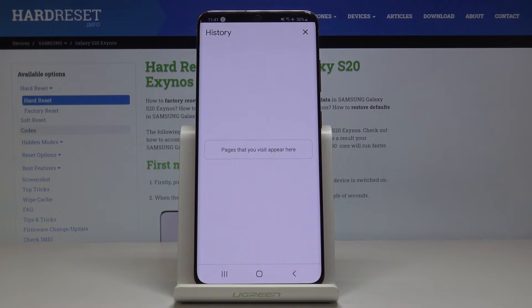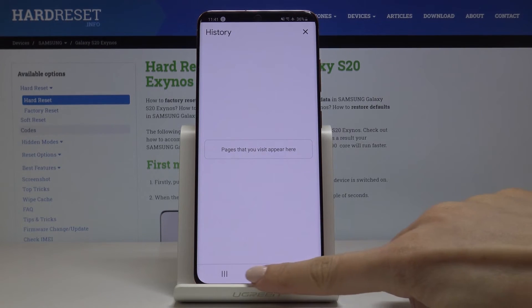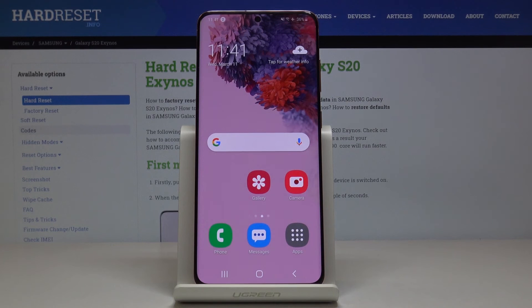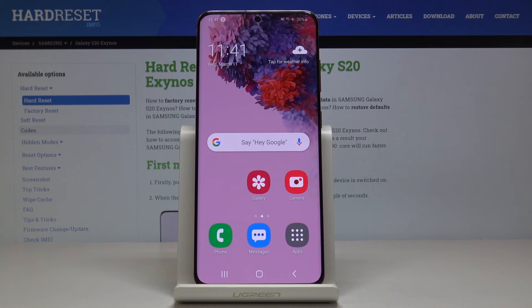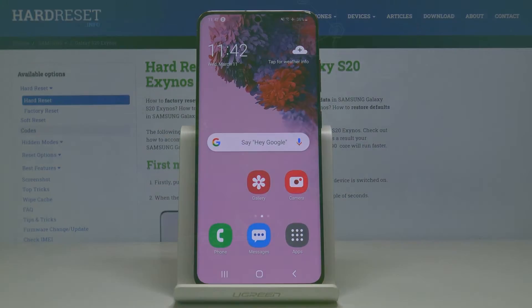And that's it. As you can see, there is no more history here and there are no more passwords included in your browser. This is how you can smoothly and easily clear the data. Thank you for watching — please subscribe to our channel and leave a thumbs up.